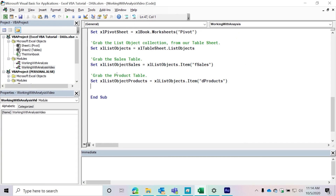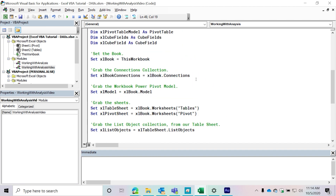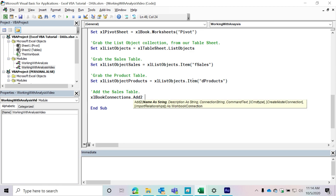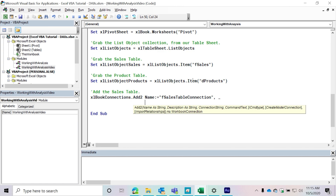This is normally where people get lost because creating connections, while it looks easy, there's a big opportunity to screw it up — you'll do things like misspell things. The first connection we're going to be adding is the sales table, which contains our sales data. I'm going to take my Excel book connections — this represents all the connections in my workbook — and do the Add2 method, which will add a connection and give you the option of adding it to Power Pivot. The first argument is the name of our connection: 'Sales Table Connection'. I'm going to do a line break for readability, and give it a description: 'Represents our sales data table'.